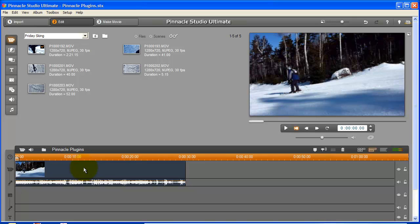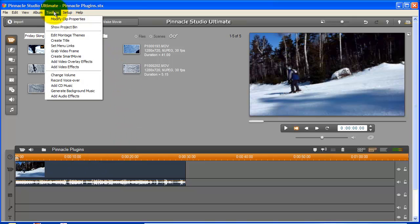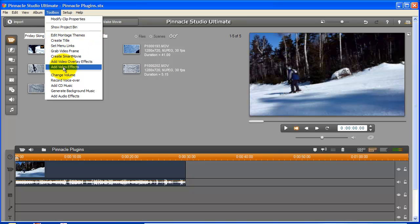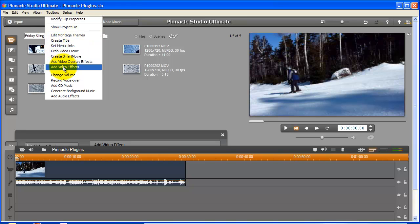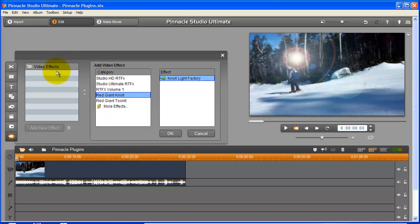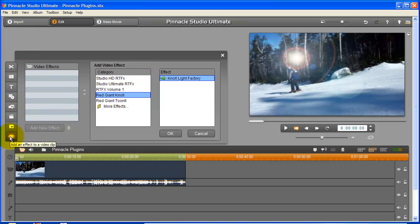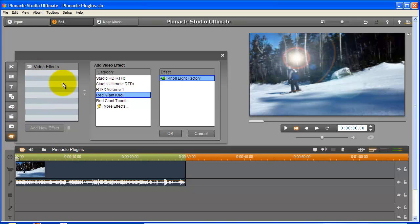Using the Pinnacle Studio plug-ins is easy. Under the Toolbox menu, select Add Video Effect. A pop-up menu will open with a set of columns to customize the look you want. Select the small plug icon from the left menu, the Video Effects to add a new effect. You'll see a list of categories in the middle column showing the different Pinnacle Studio plug-ins and effects.